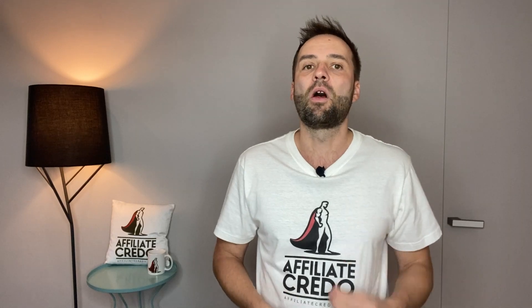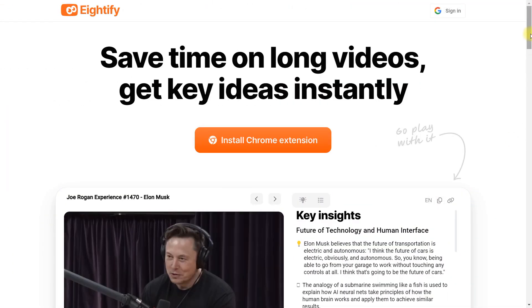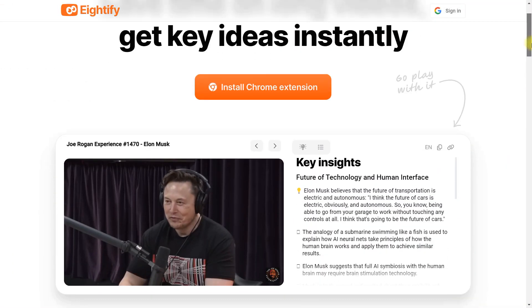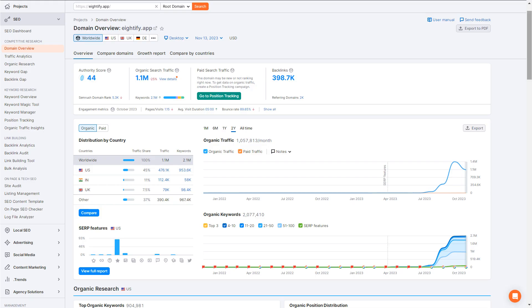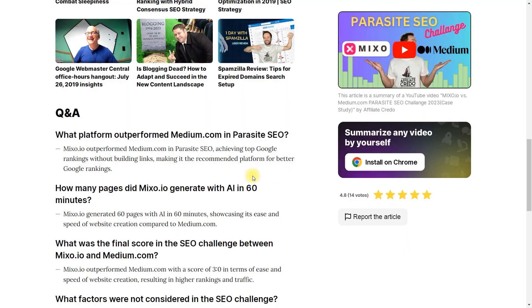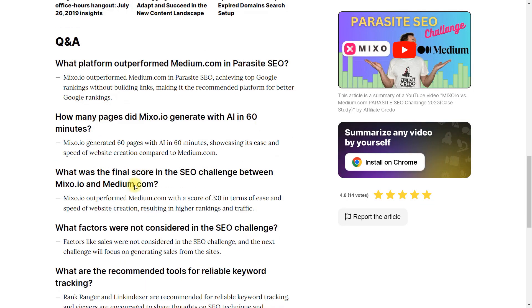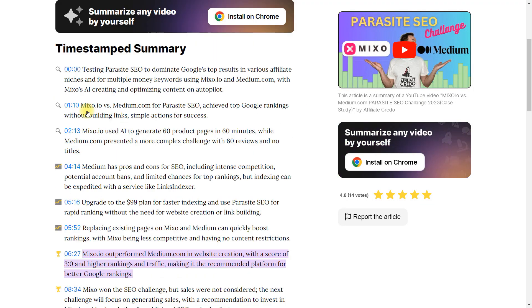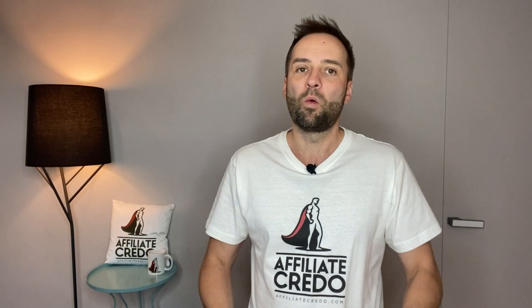So in this video, I'll tell you: what is the Antify app, why use it in Parasite SEO, all the benefits of the Antify AI, and how to use Antify — free or paid.